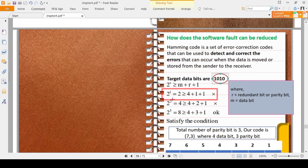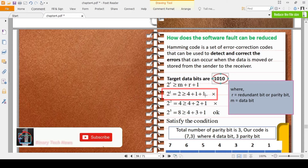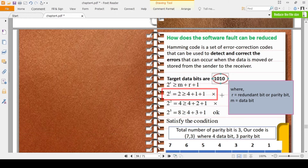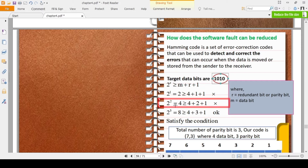First, 2 to the power 1 equals 2. We need 2 ≥ m + r + 1, where m=4 and r=1, so 4+1+1=6. Since 2 is not ≥ 6, this is not satisfied. Next, try r=2: 2 to the power 2 equals 4. We need 4 ≥ 4+2+1=7. Since 4 is less than 7, this condition is also not satisfied.